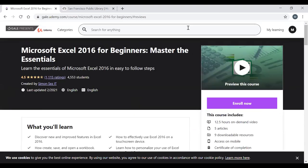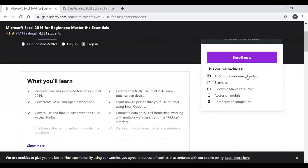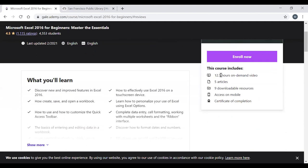Udemy differs from LinkedIn Learning in that you must enroll in a course before watching it. Click the purple Enroll button on the right side of the page to enroll. If you're not ready to enroll, click Preview This Course to see a short snippet. Scrolling down shows course details: this course is 12.5 hours, includes 5 articles, 9 downloadable resources, mobile access, and a certificate of completion at the end. All courses are non-credit.